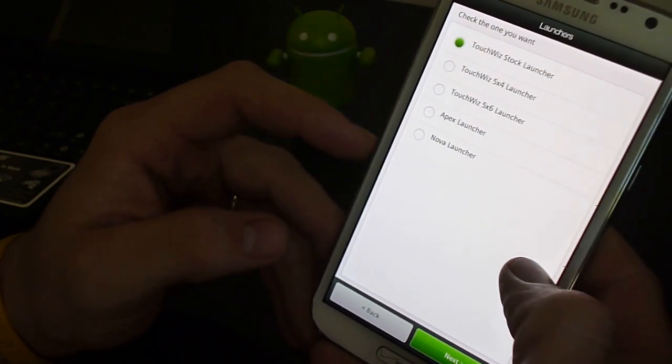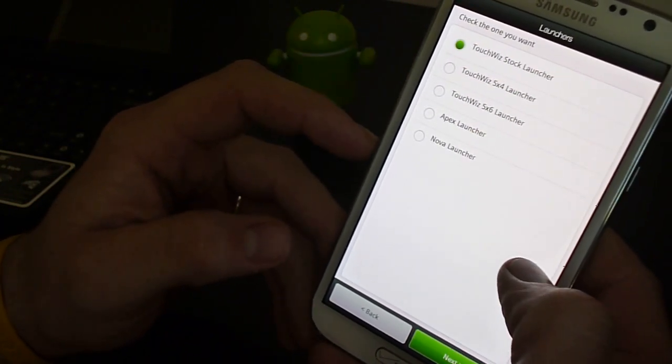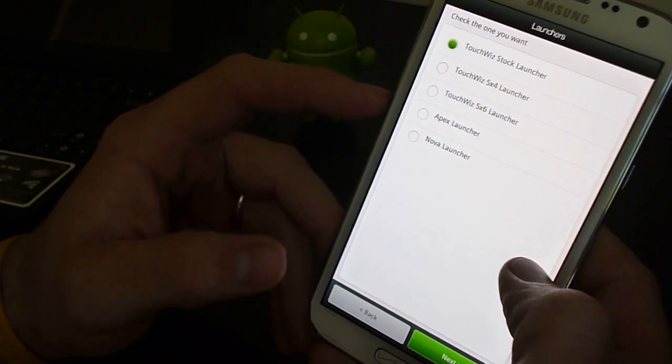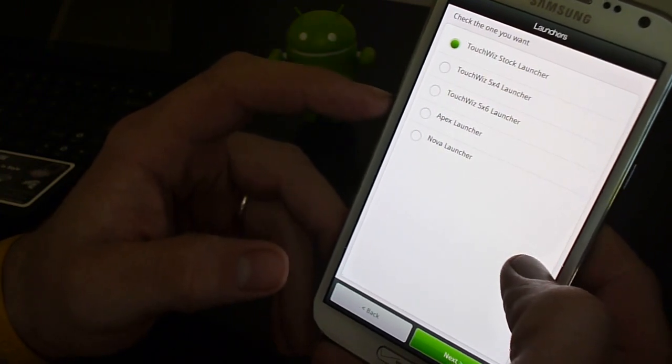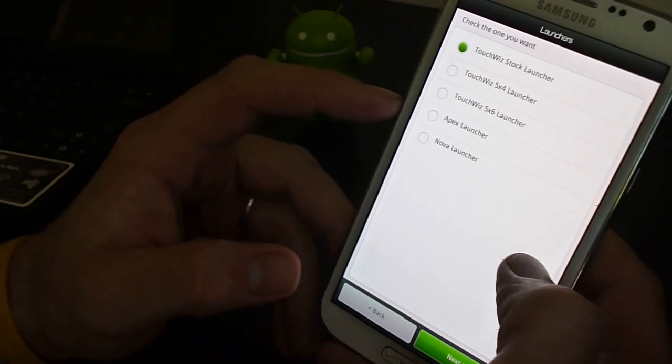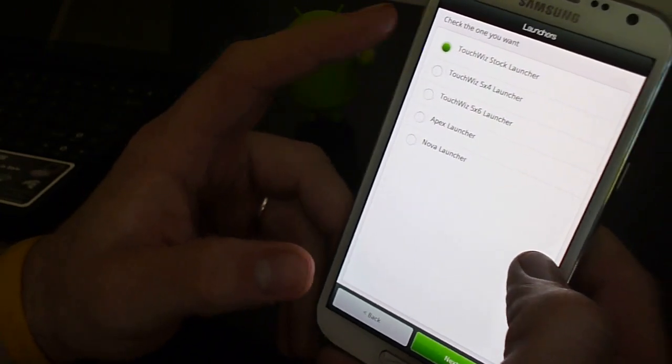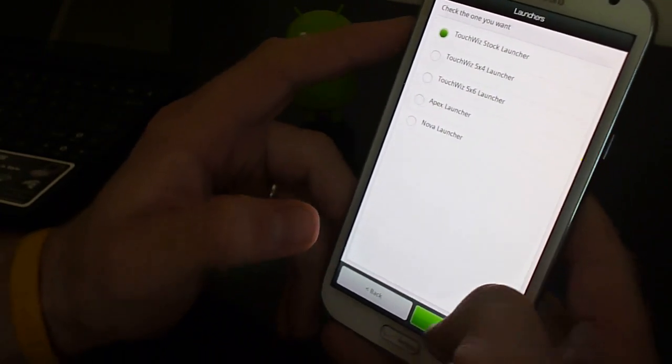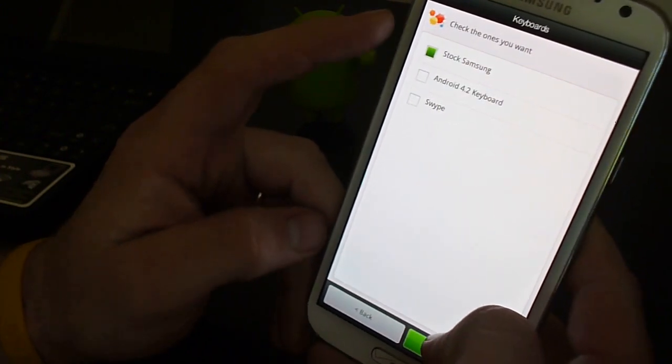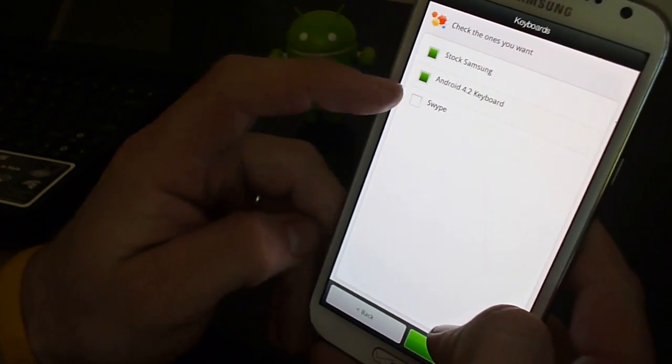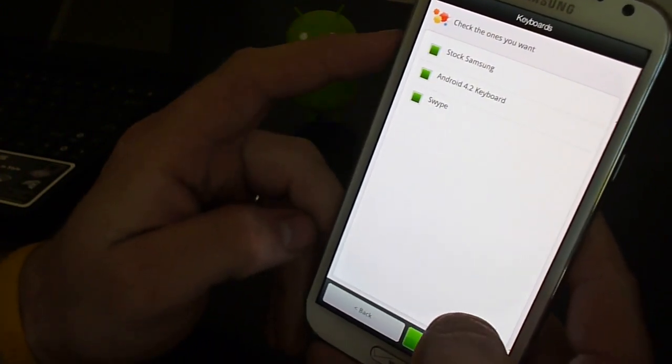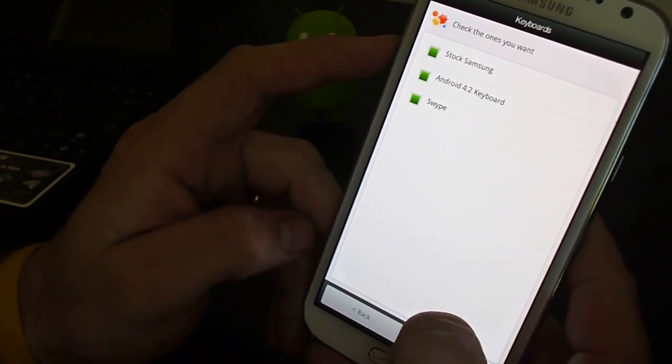These are different launchers you can run. As you saw on my phone I was running Apex Launcher. We'll go ahead and start with TouchWiz. I like to have all the keyboard options.